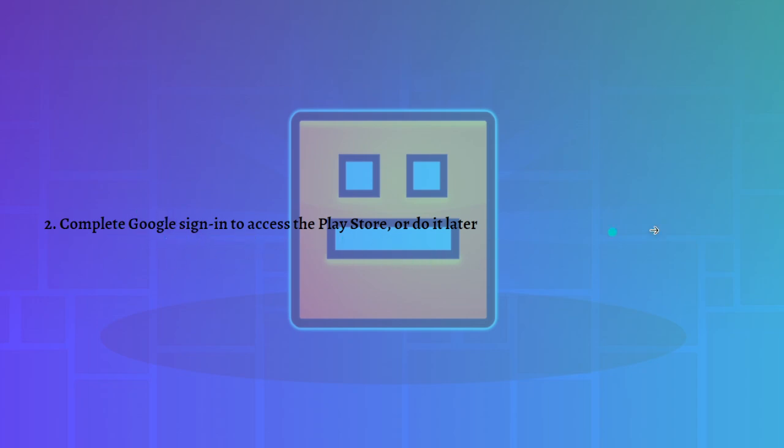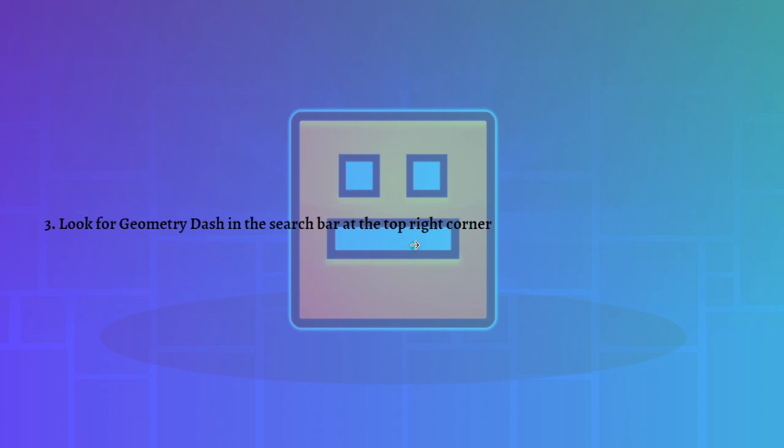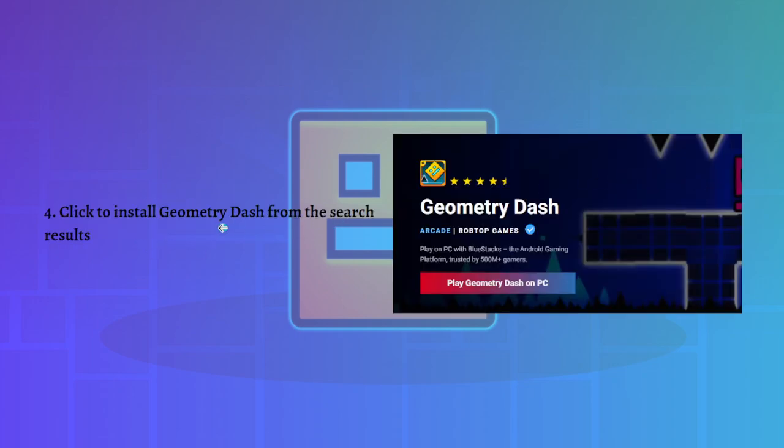Next, you can look for Geometry Dash in the search bar at the top right corner of BlueStacks. Once you've downloaded BlueStacks, you can simply search Geometry Dash in that search bar and download it. Then after that, you can click install Geometry Dash from the search results.